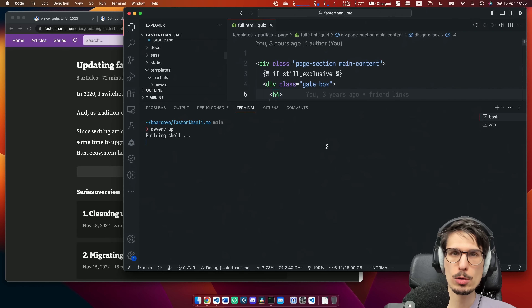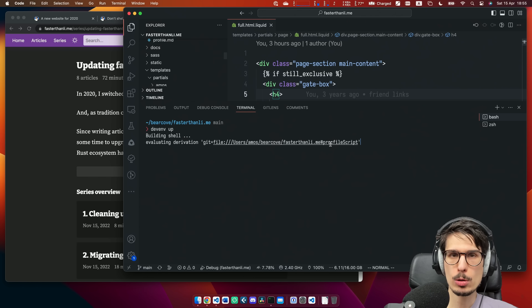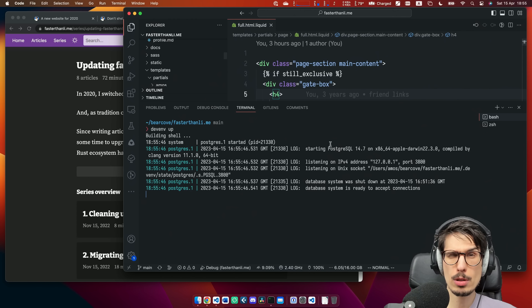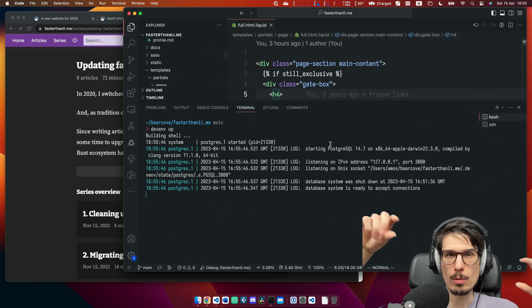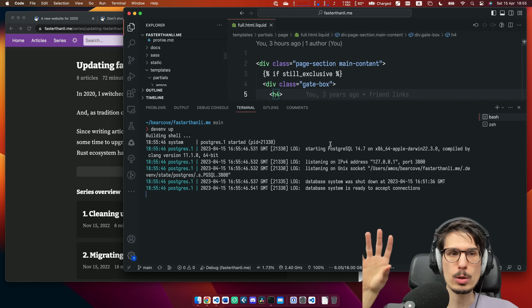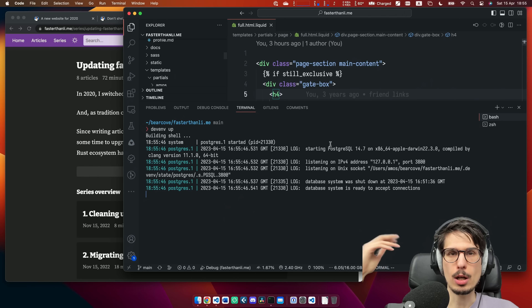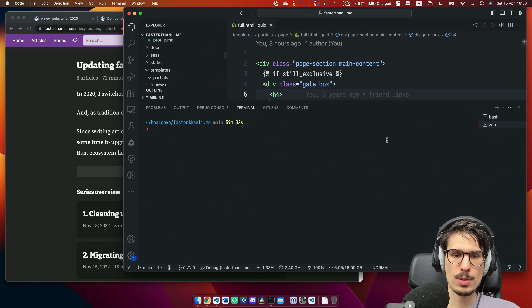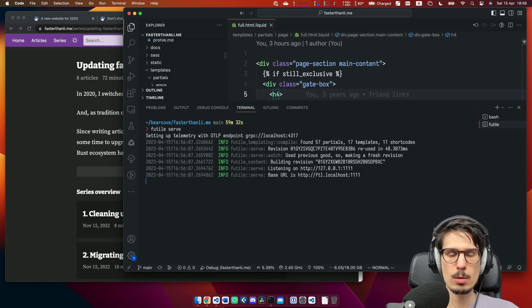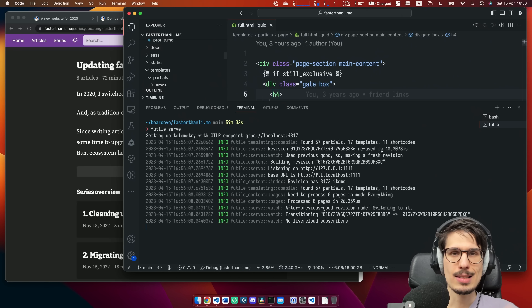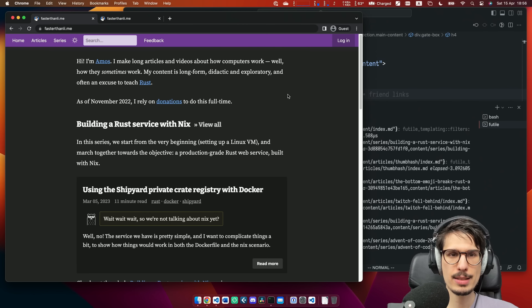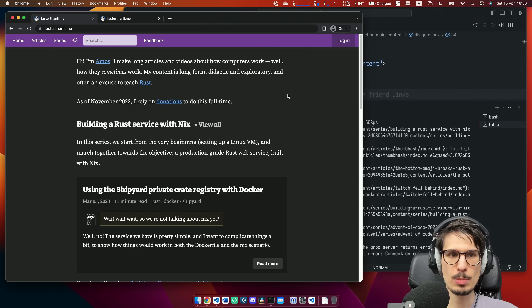This starts up a Postgres database. I have a Postgres database for all the user stuff because it needs to be centralized. And then each instance of the website running around the world has its own SQLite database for the content. Now the Postgres server is up and I can run few tiles — it's my custom Rust web server that's kind of static, but not really. And I can open it in Chrome and it looks the exact same. Spot the difference — there's none.